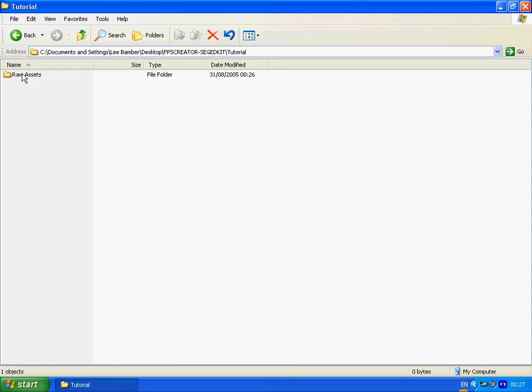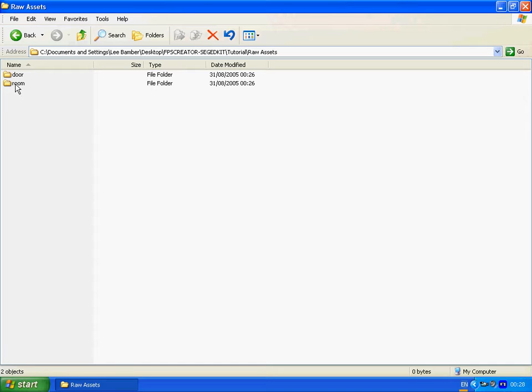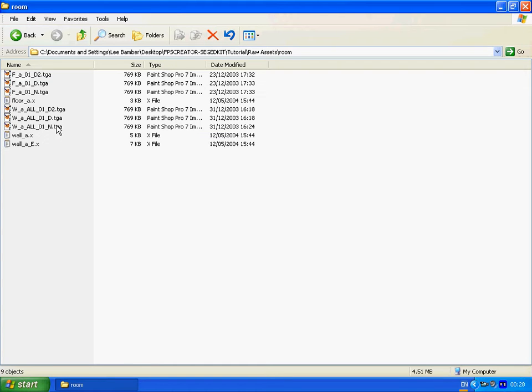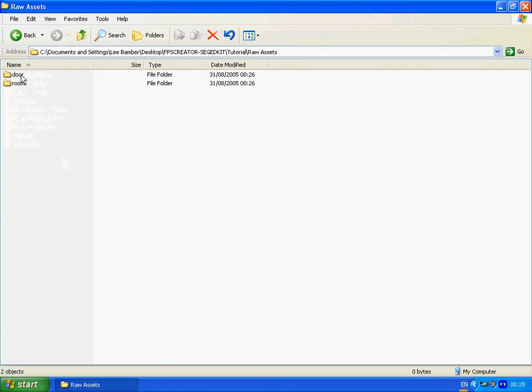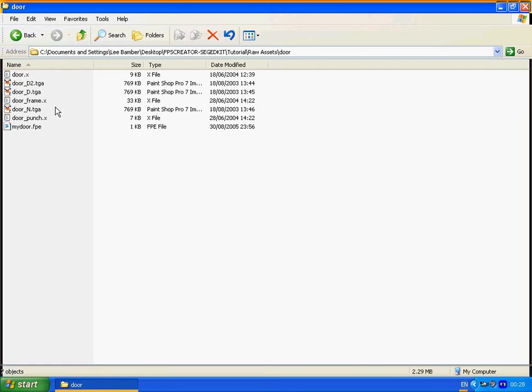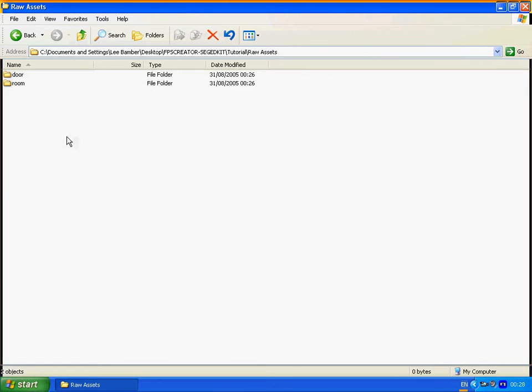You obviously start with all the raw assets that you have. The artist may have kindly provided you with some x-files and some textures for the room segment and some models and textures for your door segment. We'll get to look at these in more detail later, but first of all we want to set these up in the folder structure.